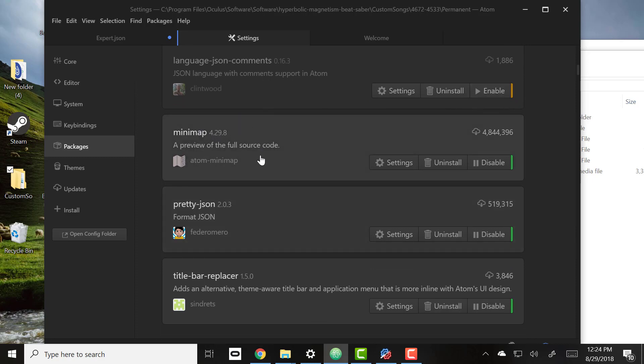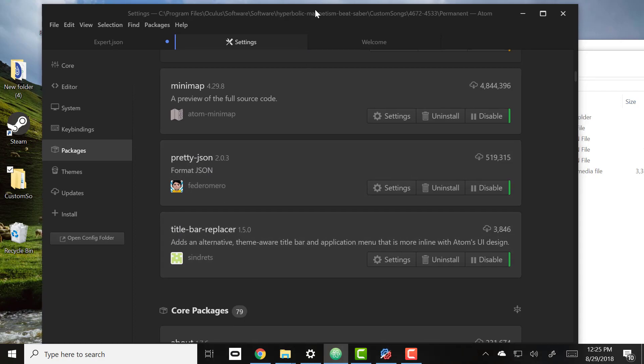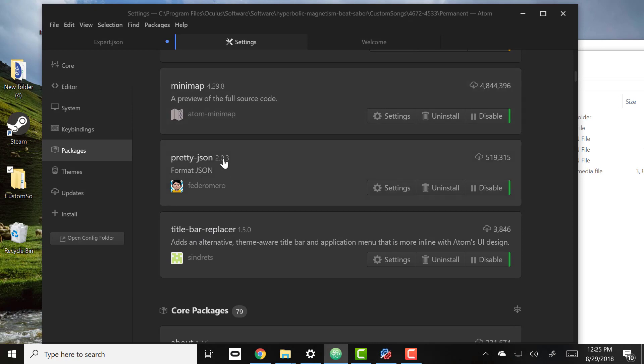Format JSON or the pretty JSON - I'll show you that in just a minute - and this just makes the Atom editor a little prettier to look at, not necessary.